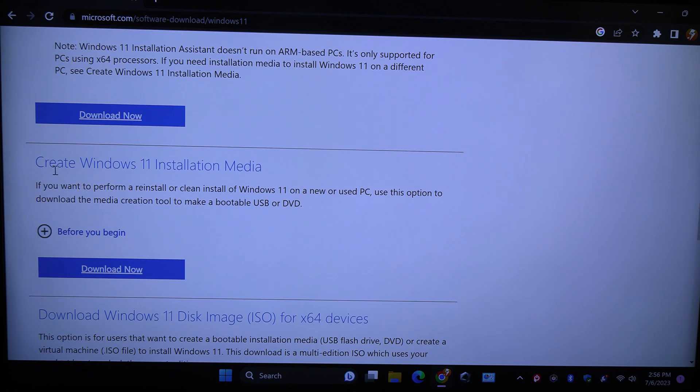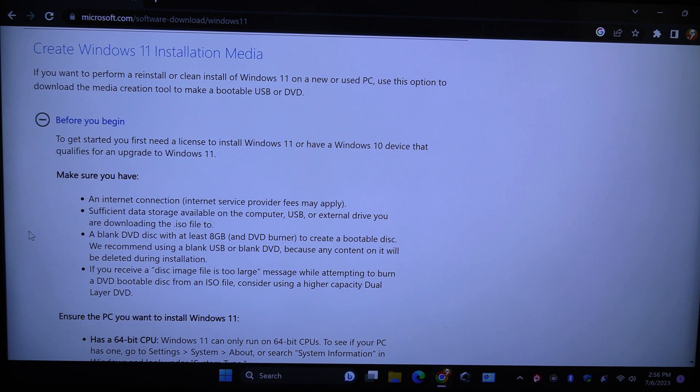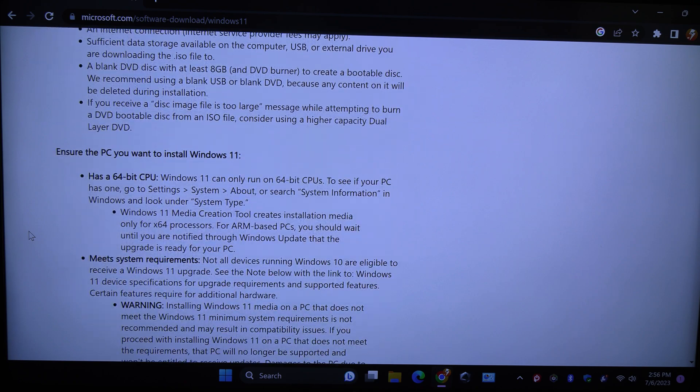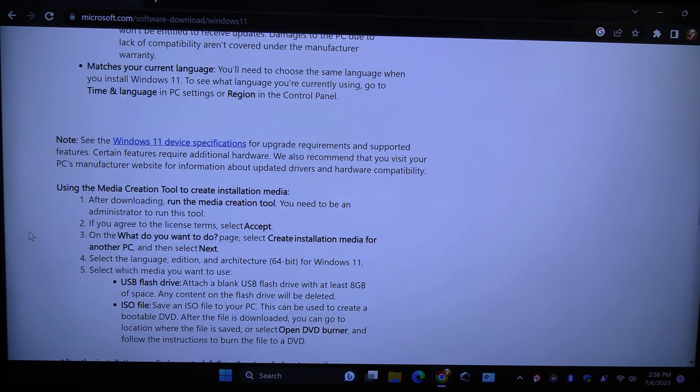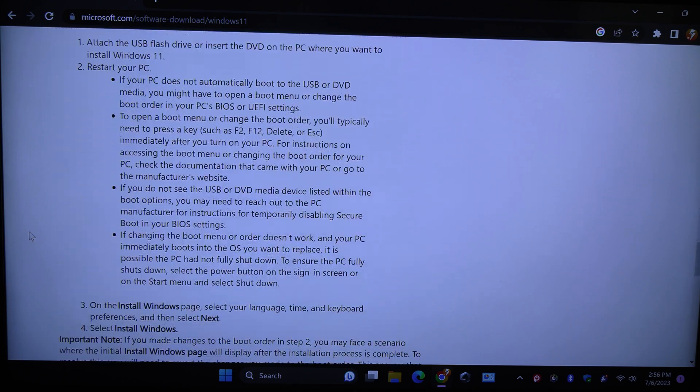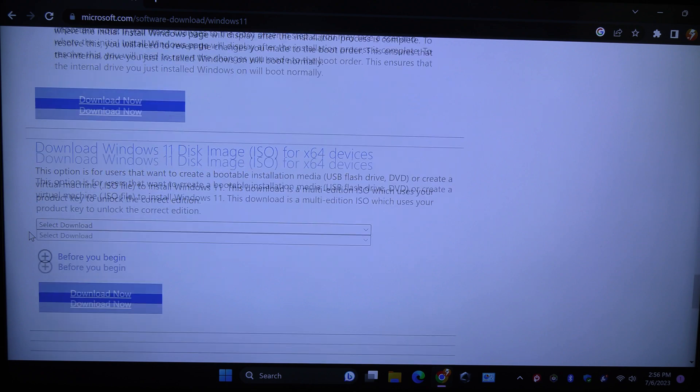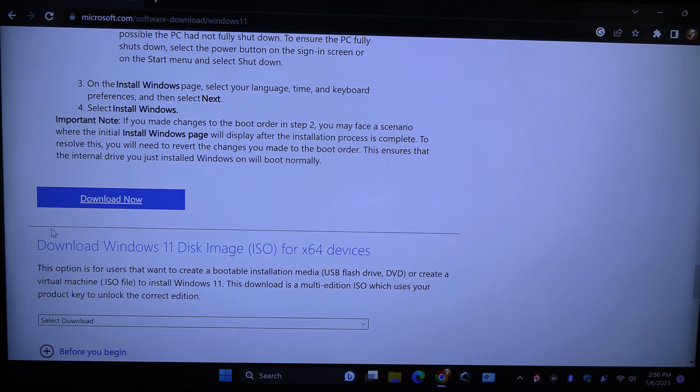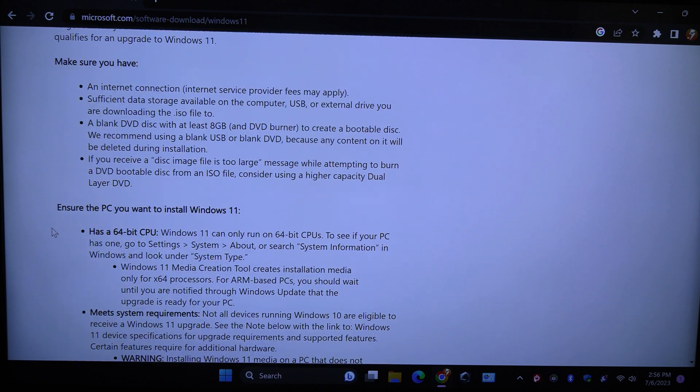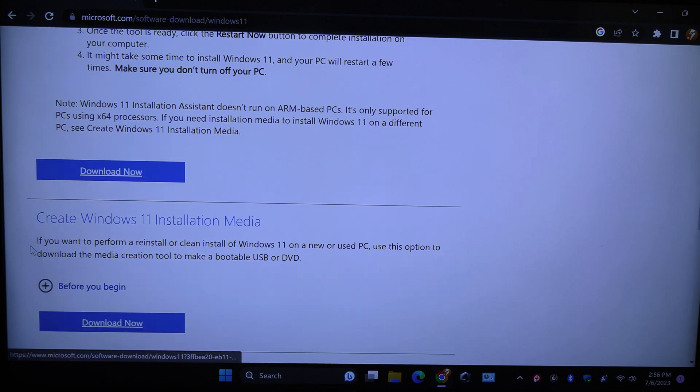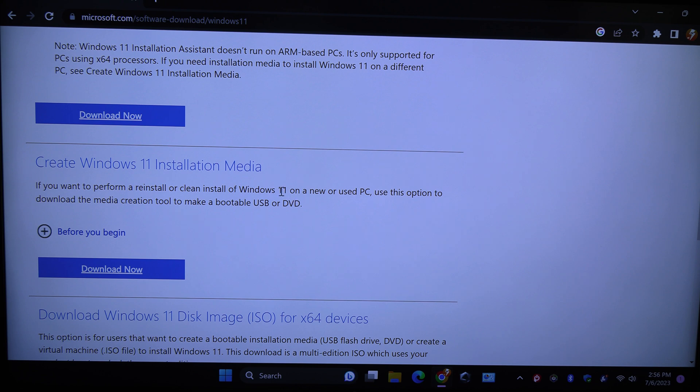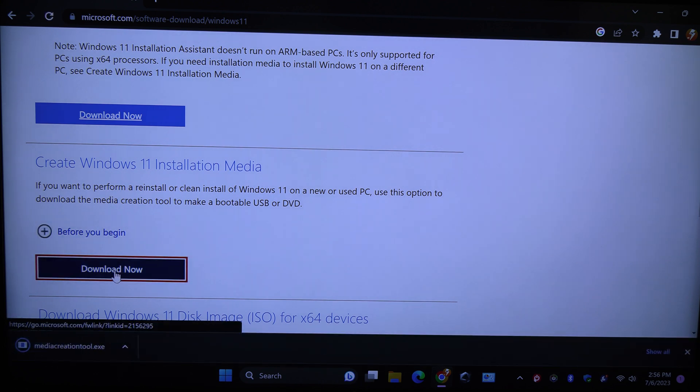It's actually this one, the create Windows 11 installation media. So you can take your time and read all this if you choose, but if not, this is the one we want. This is to use for Windows on a bootable USB or disk. This is the one that we want. So we want to download this.